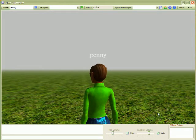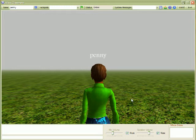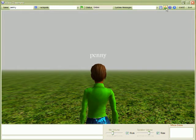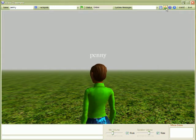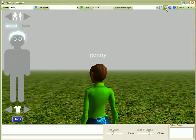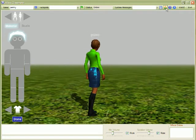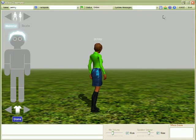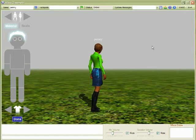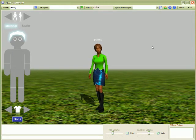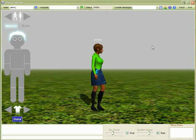So to change your avatar, click on this button and that will turn on the avatar editor. You can use the arrow keys at this stage to turn your avatar around.